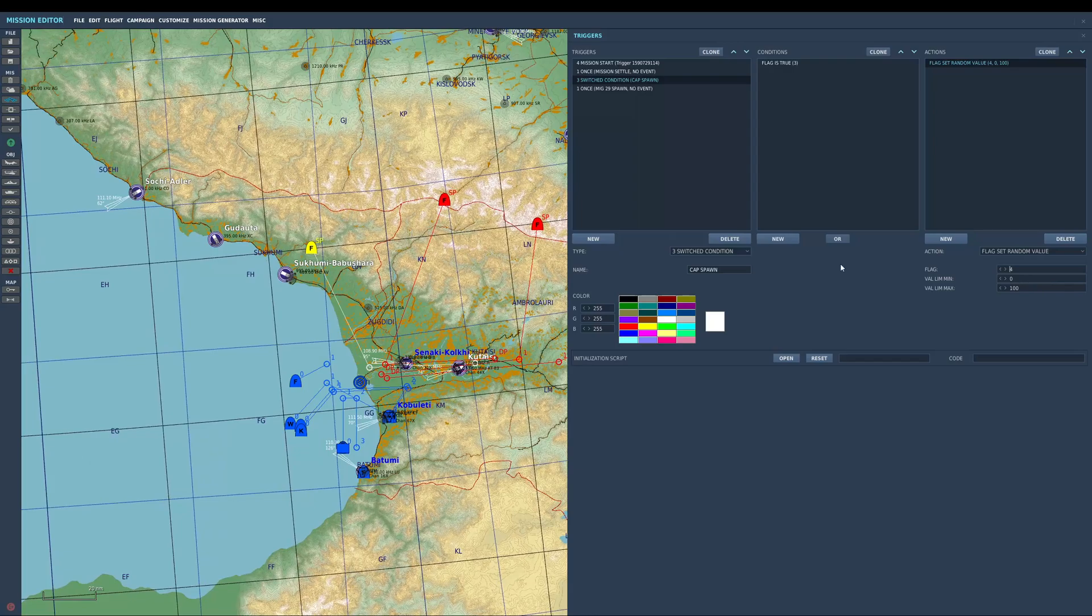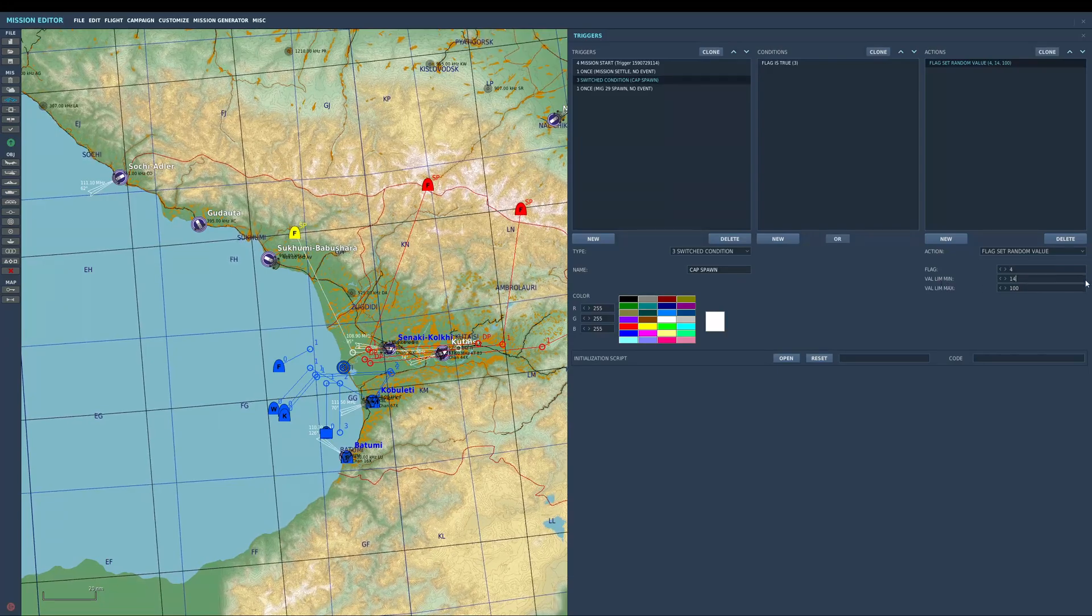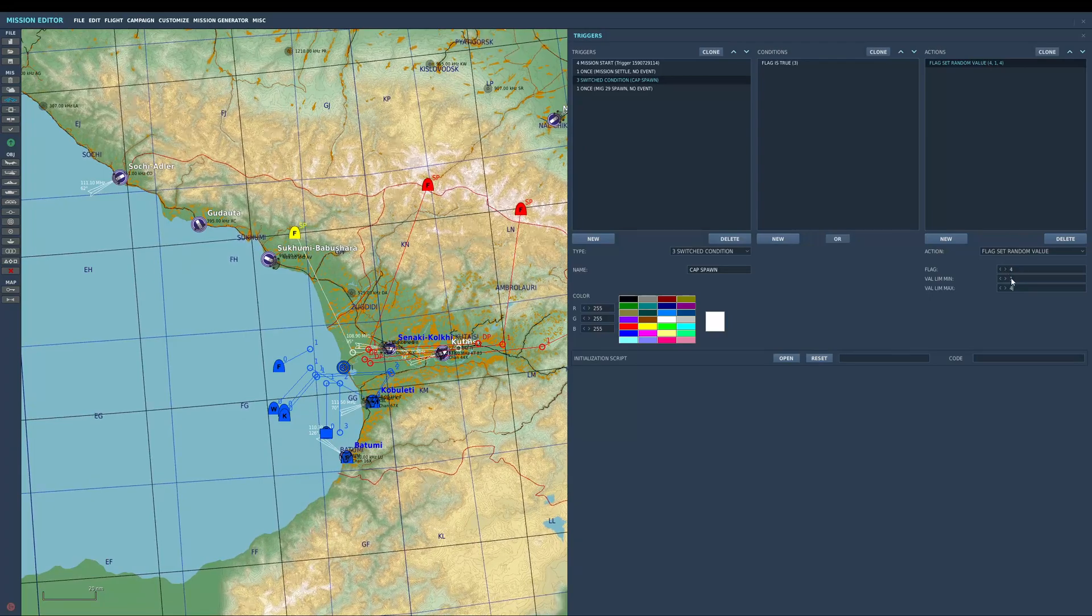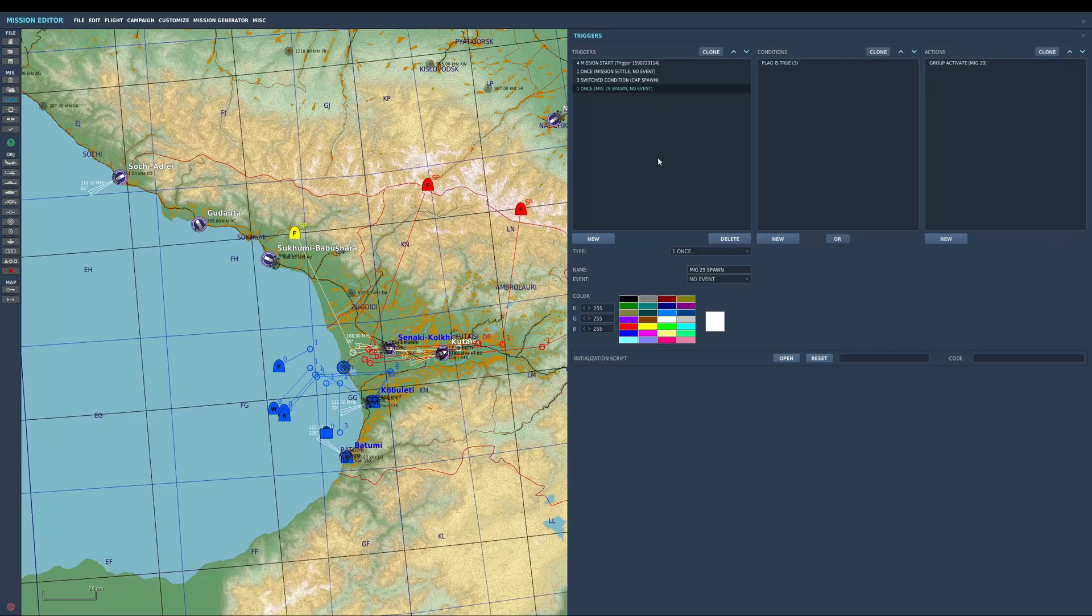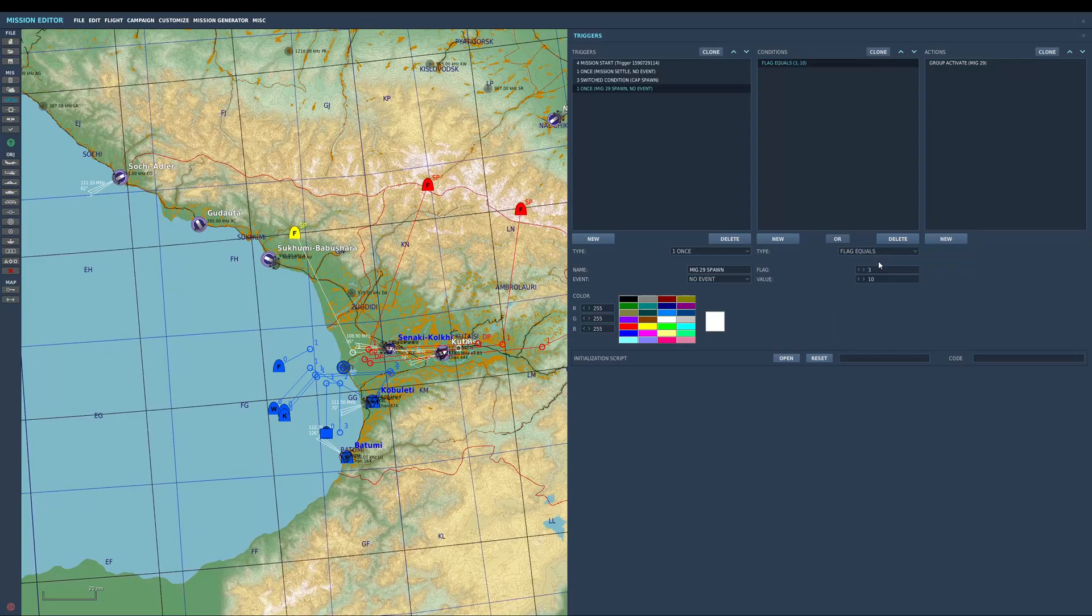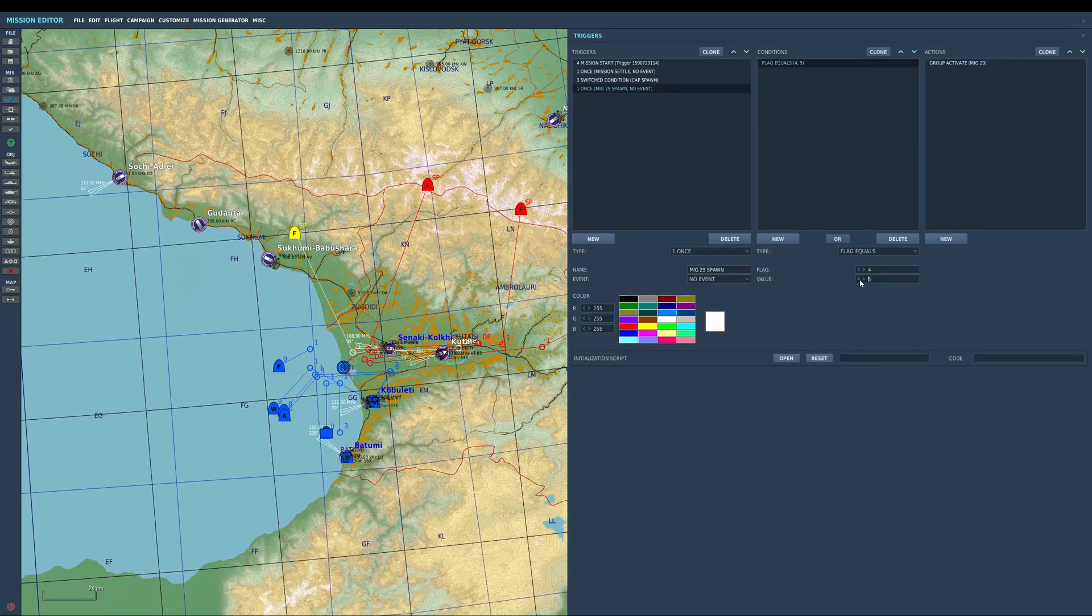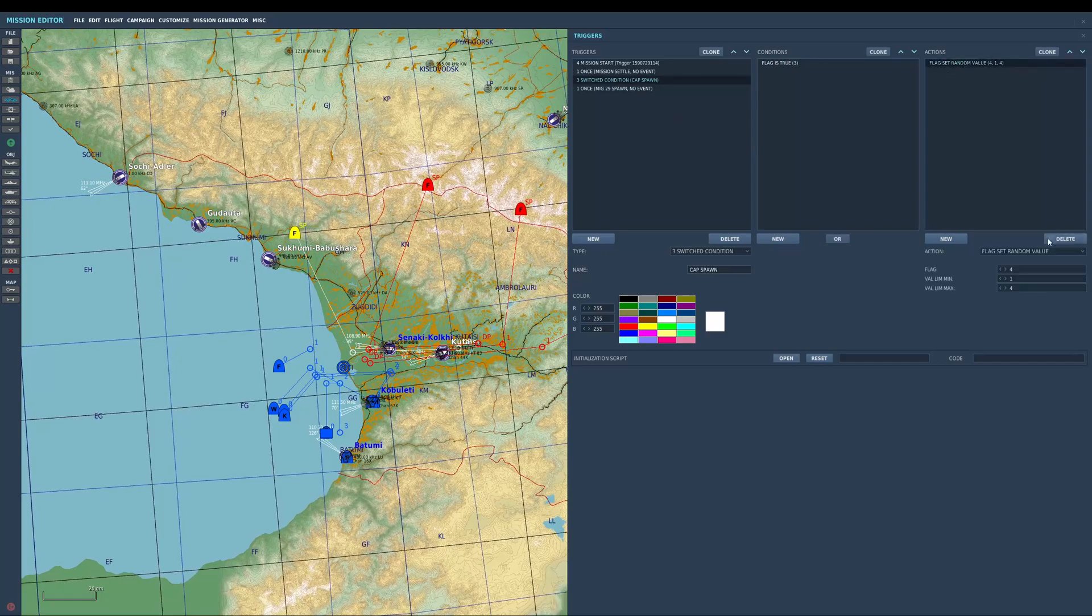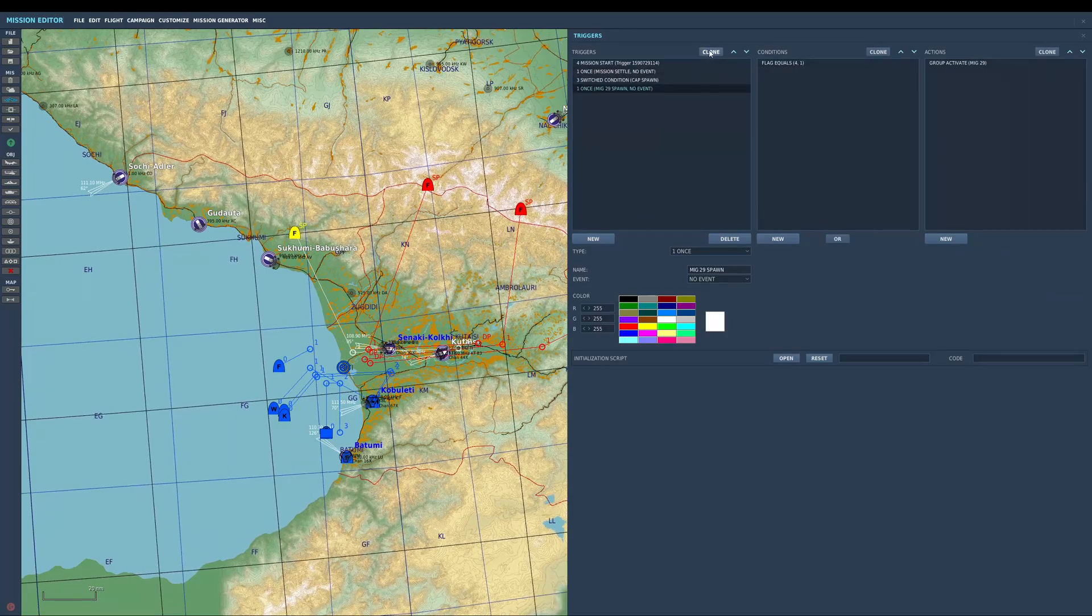I'm going to do flag four. You can do up to 100 random values to spawn planes in. I've only got four, so I'm going to do one to four. It's going to set flag four with a random value between one and four. When I spawn in the flag, I'm going to do a new one called flag equals. Flag four for the switch condition, and I'm going to put this as value one, and it's going to activate the MiG. So if that value comes up as one, the MiG-29 is going to spawn. Now I need to clone.